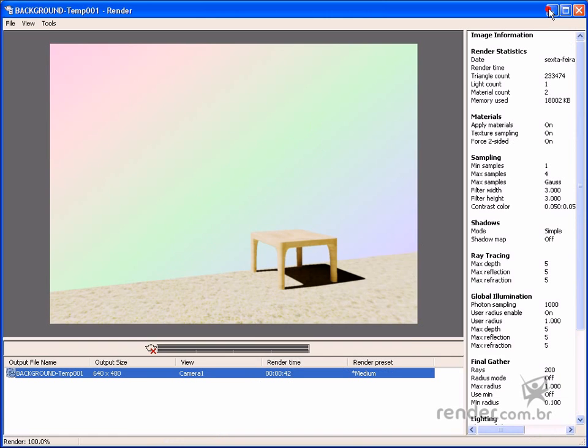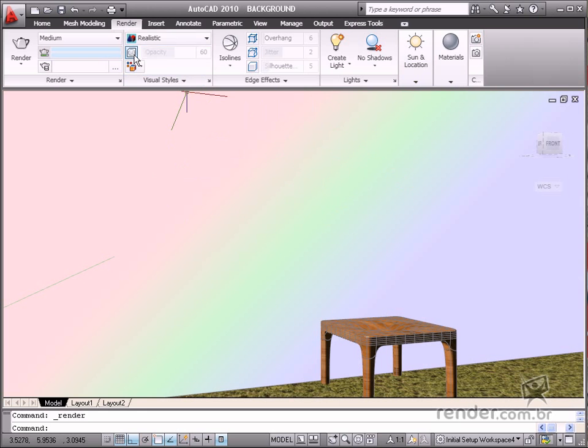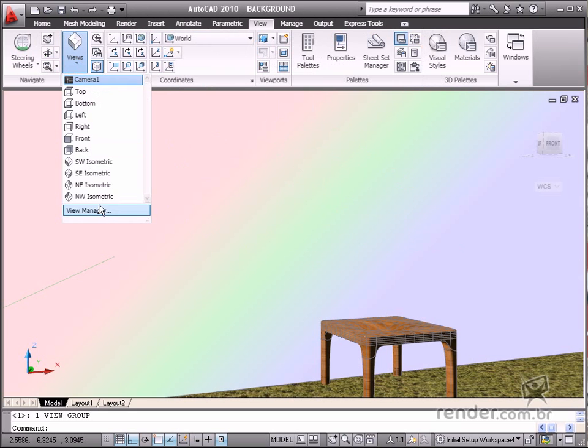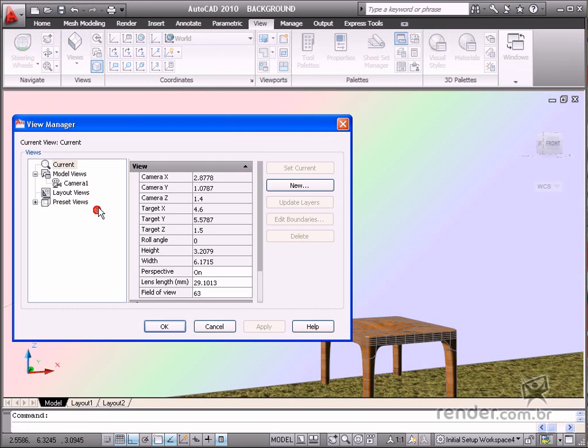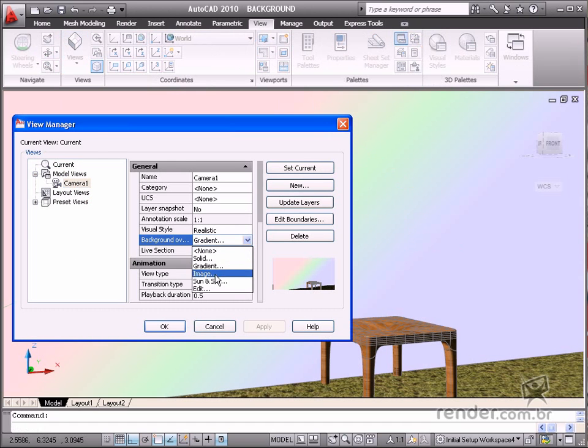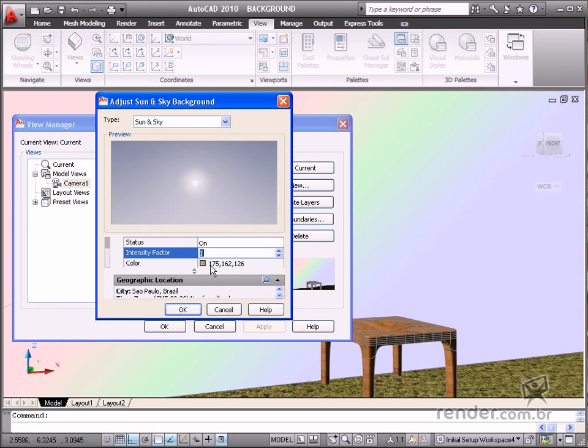Then let's insert the Sun and Sky background in order to control the Sun and Sky effects. Enable View and select Camera 1. Click Sun and Sky in Background, and then the Adjust Sun and Background screen to adjust the intensity, date, and time.